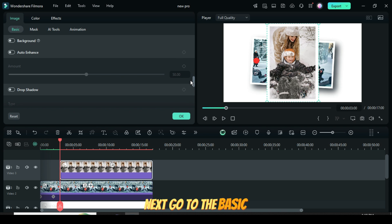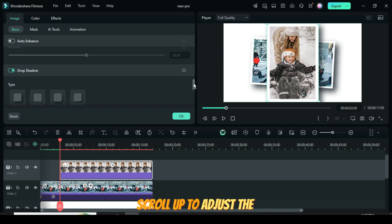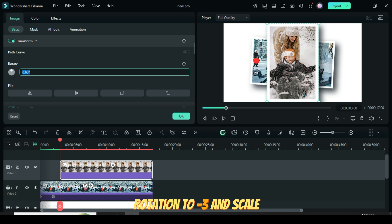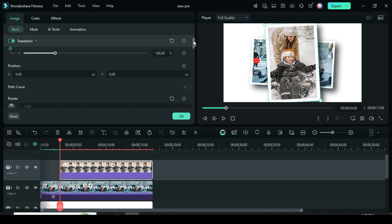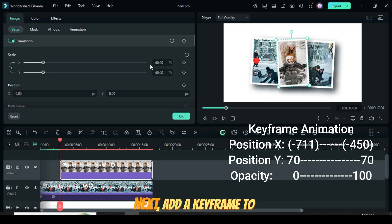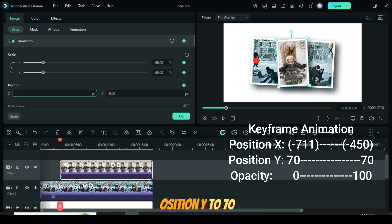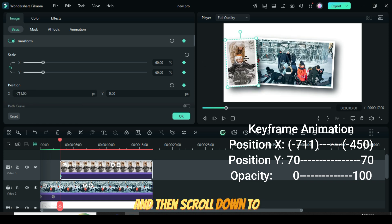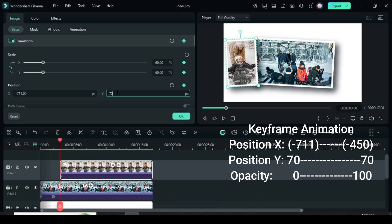Next, go to the Basic settings, enable the drop shadow, scroll up to adjust the rotation to minus 3, and scale it down to 60, as shown. Next, add a keyframe to the Transform settings. Set the Position X to minus 711, Position Y to 70, and then scroll down to the Opacity settings, add a keyframe, and set the Opacity to 0, as shown.